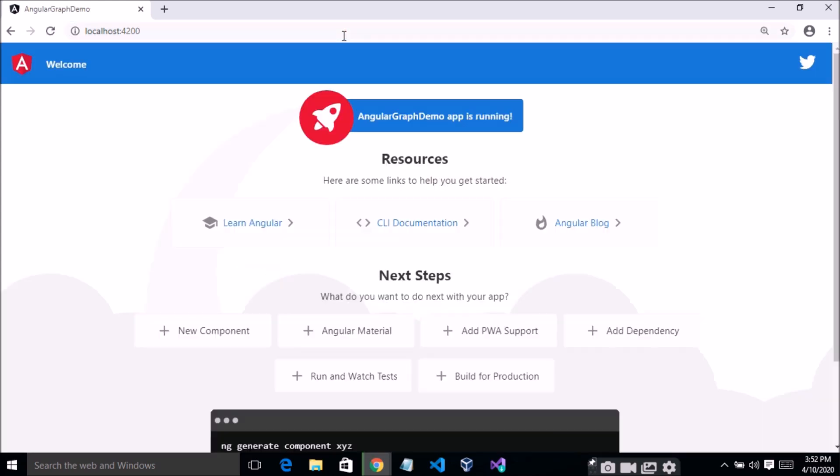Let's run this page and you can see your project is successfully running. Now let's start and see how to implement a graph in this application.